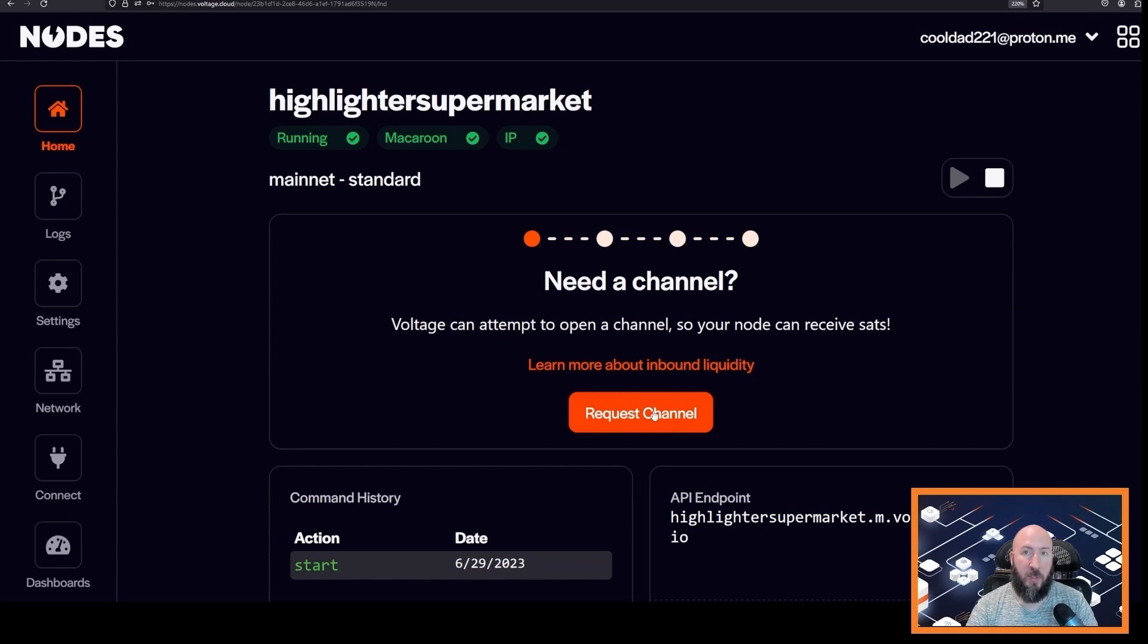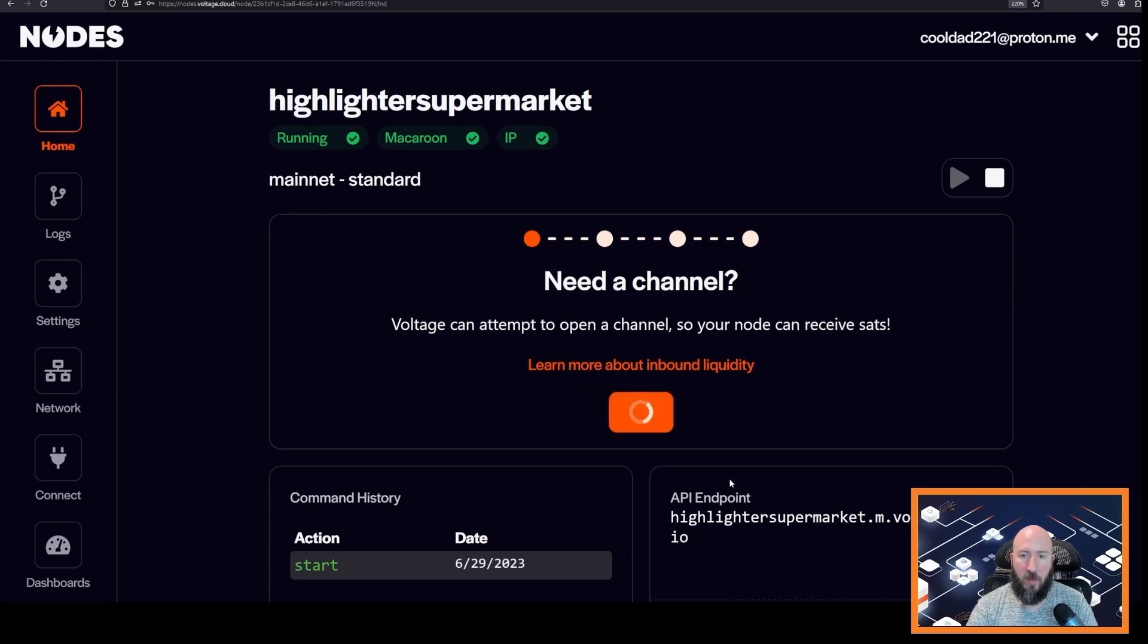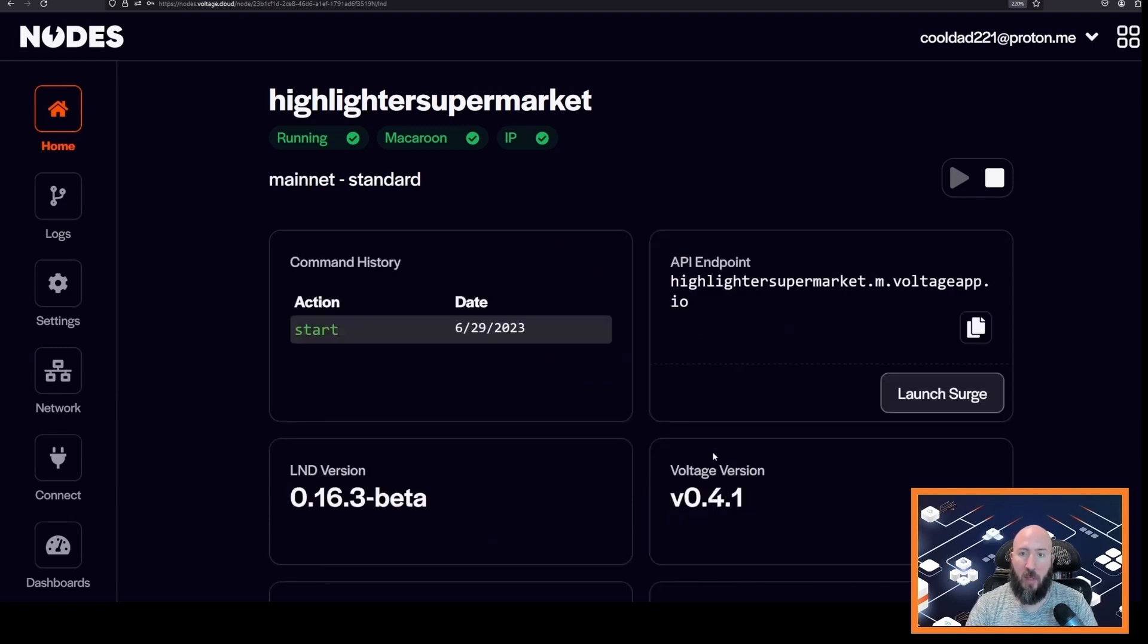So this is very important that you click request channel and claim that free liquidity on your node. And now it says your new channel is pending.